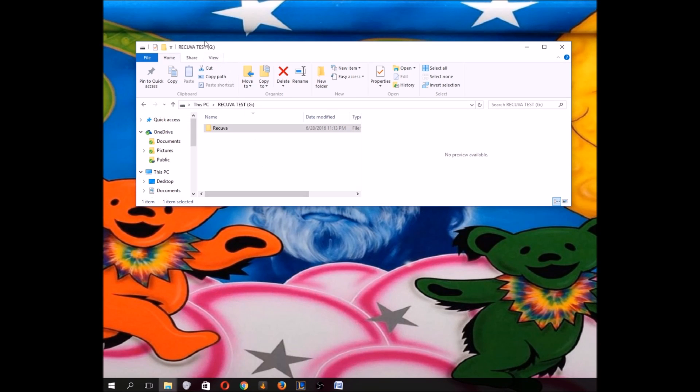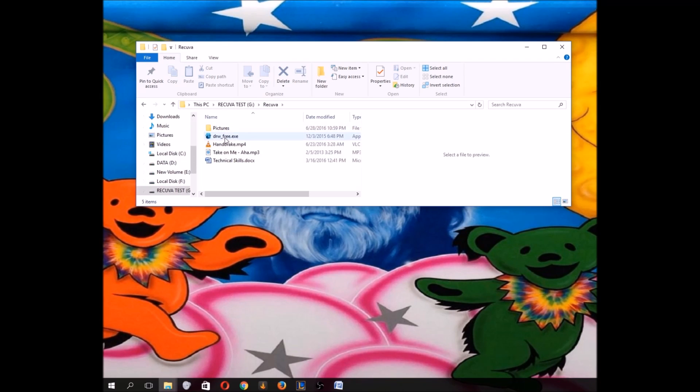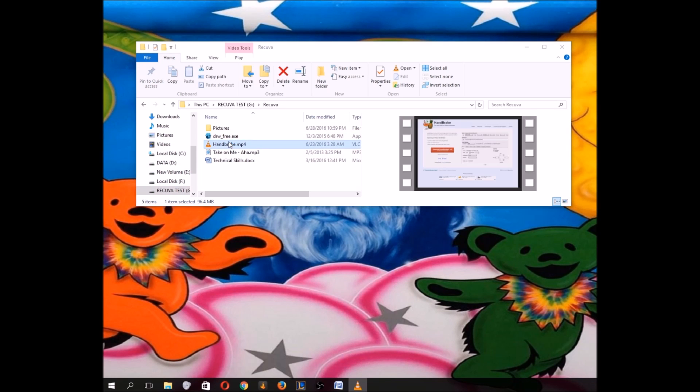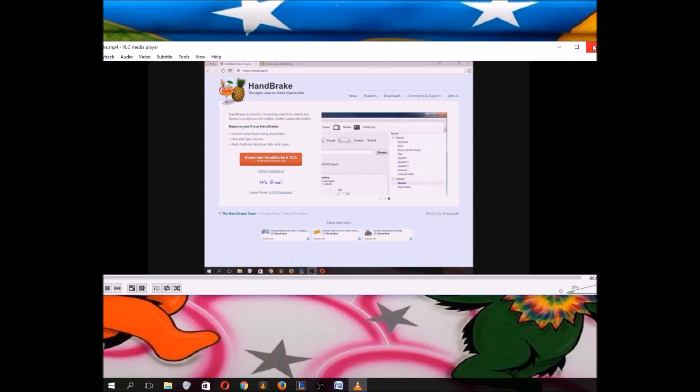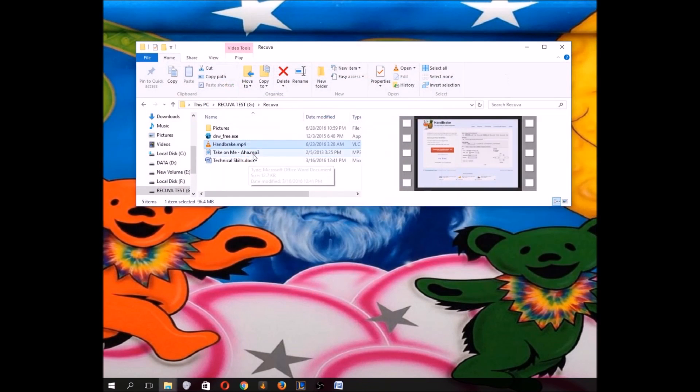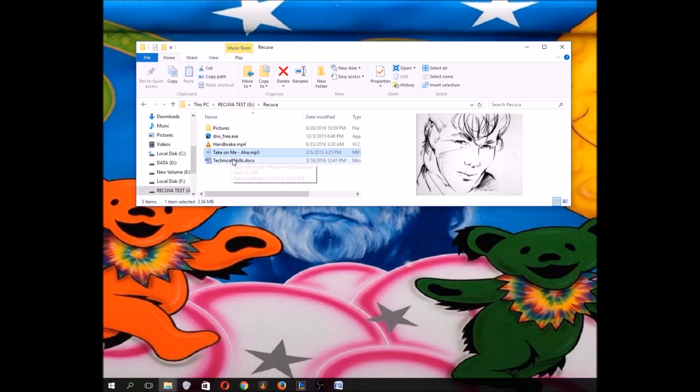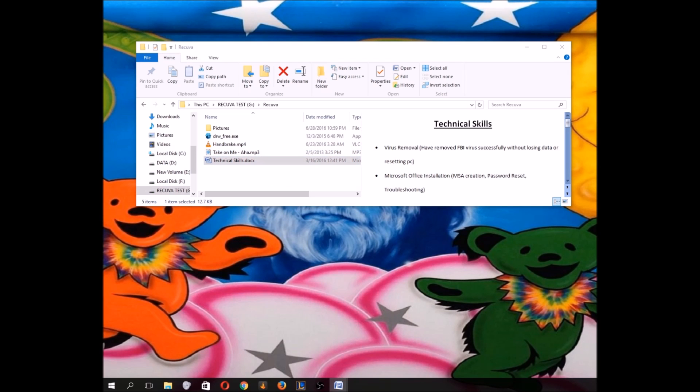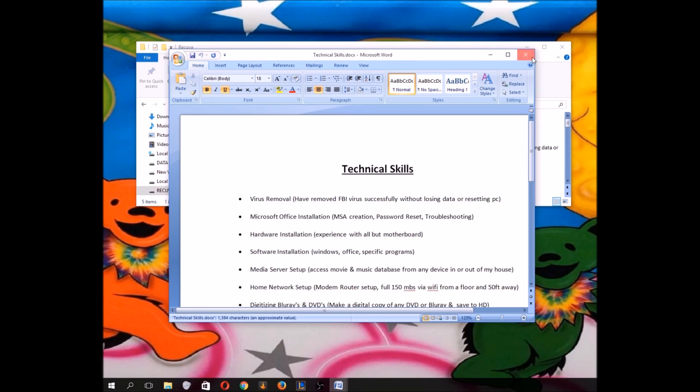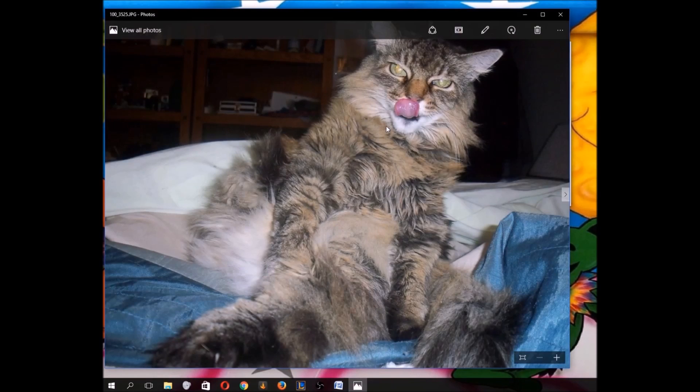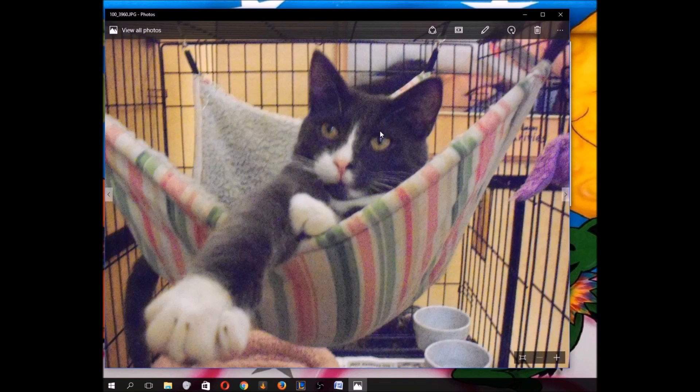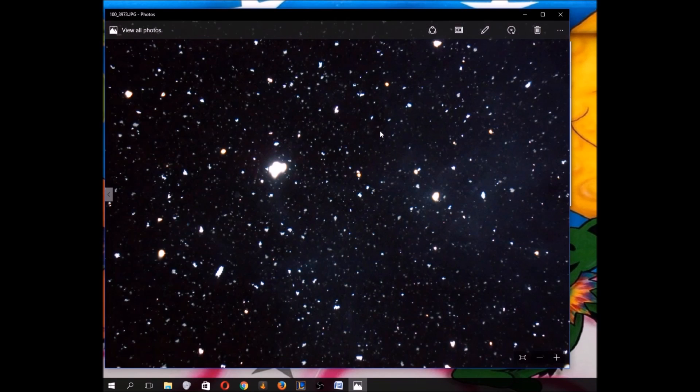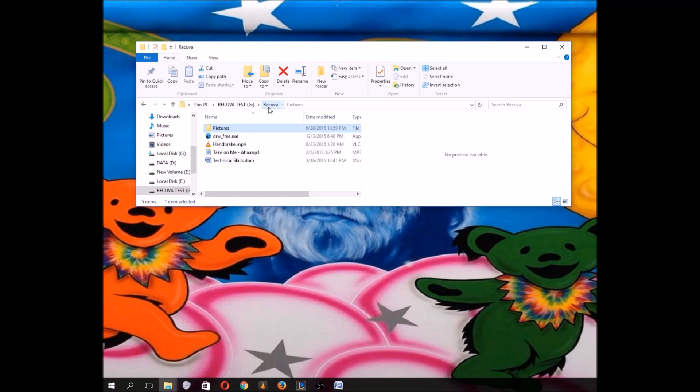So first we have the G drive here, which is a one gigabyte flash drive with some files on there. Let's open them up, make sure everything works. This is a program, can't really run that yet. This is a video showing how to rip a DVD to your computer. Working. I got this song here. And we have this Word file, some pictures too. Cat, Christmas lights, another cat, and some snow in the light. Okay, so everything here seems to be working fine.